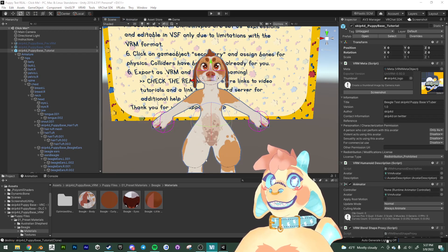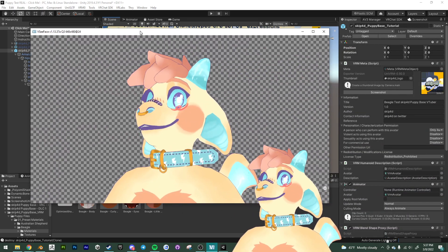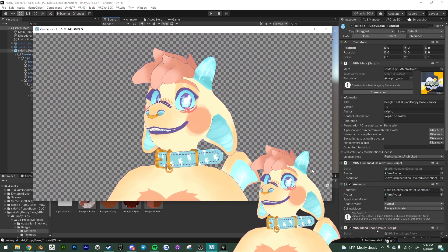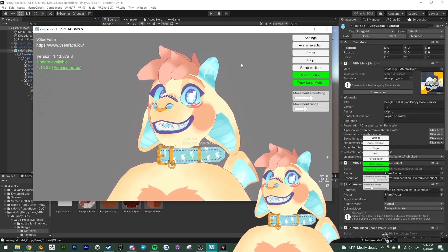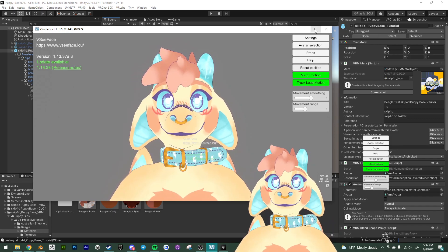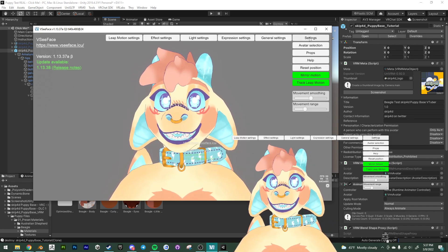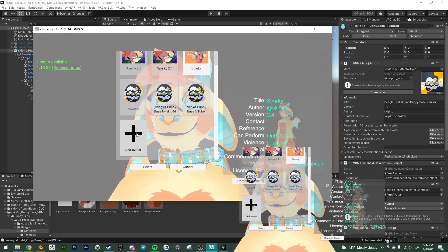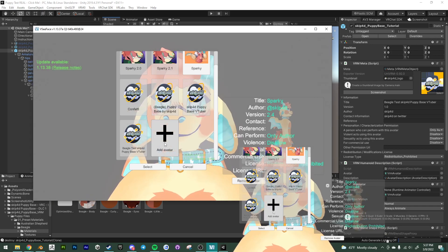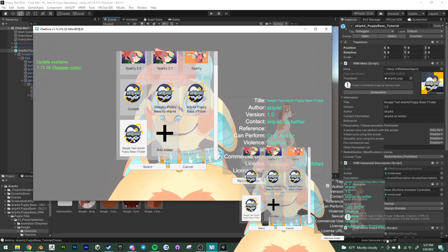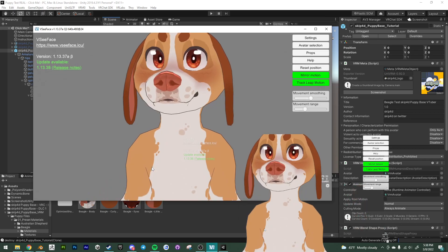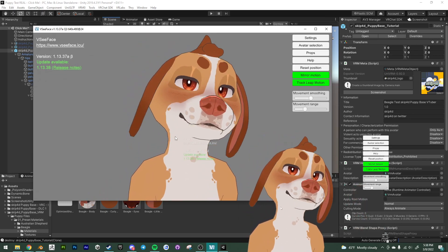All right. All right. We're gonna get VSeeFace open. That's me. Let's add the avatar that we just made. Here it is. And here we are.